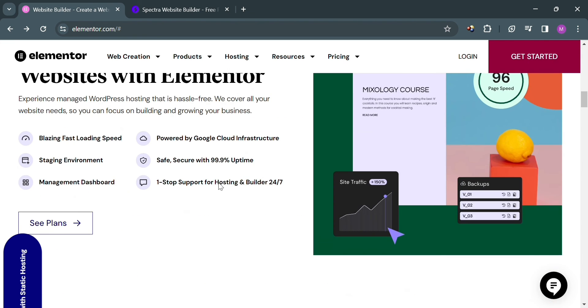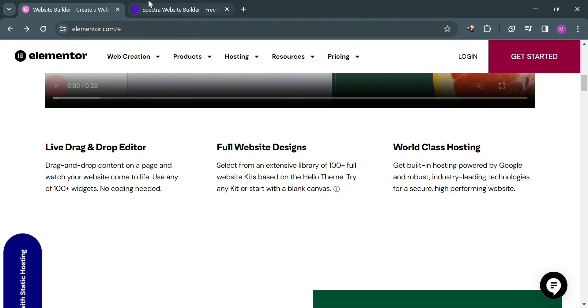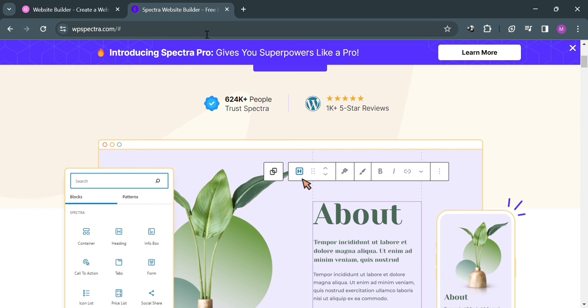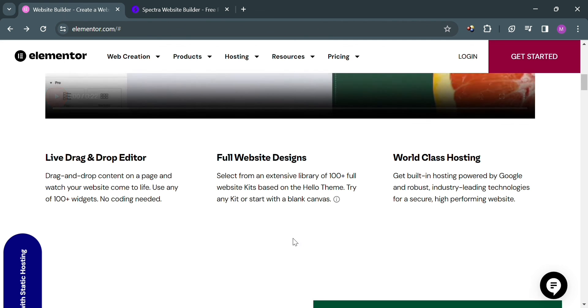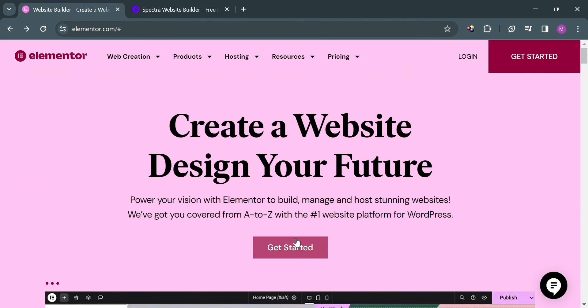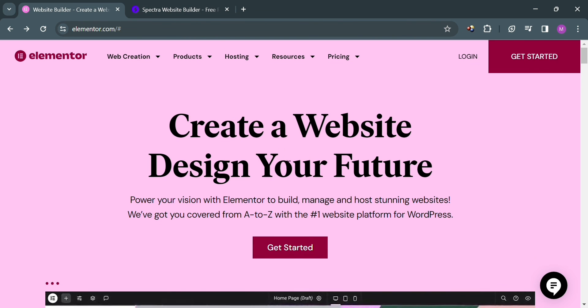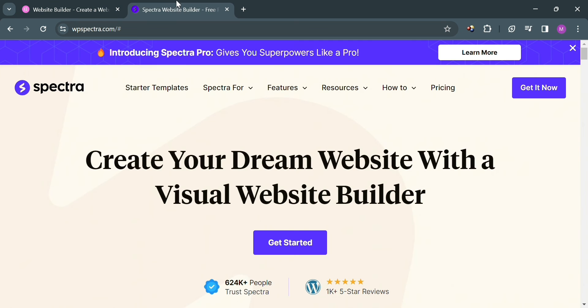On the other hand, Spectra provides a simpler and more straightforward approach, making it an excellent option for those who prioritize ease of use and affordability. Whether you're looking to create intricate, bespoke designs or quickly launch a basic website, both Elementor and Spectra offer compelling solutions to meet a variety of website building needs. That's just a comparison review between Elementor and Spectra. Thank you.